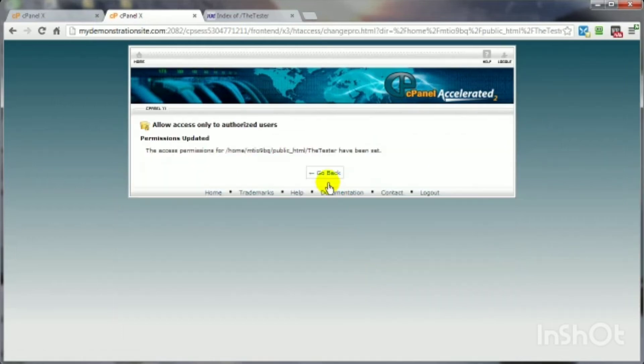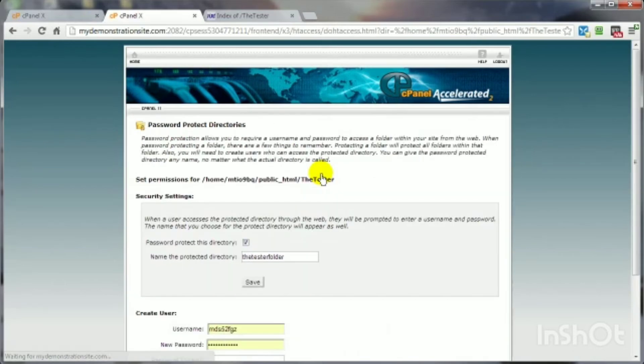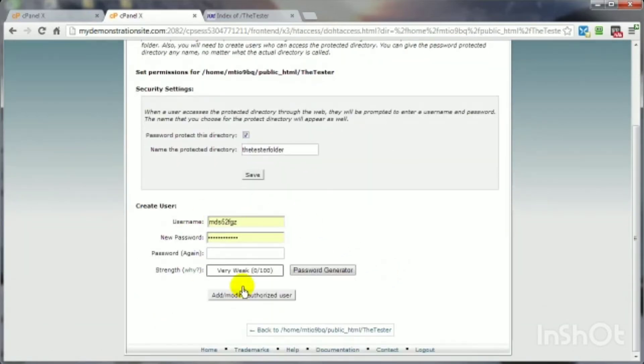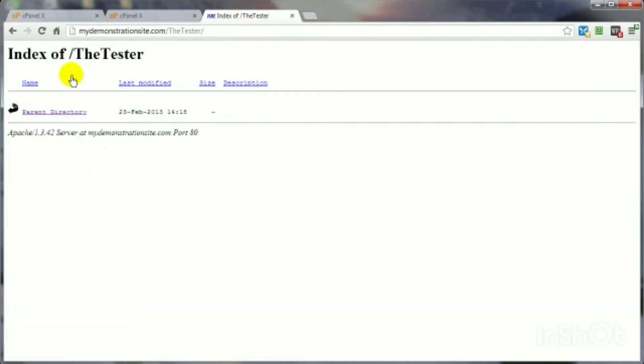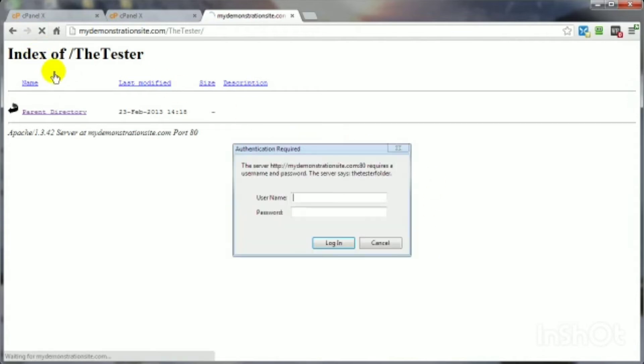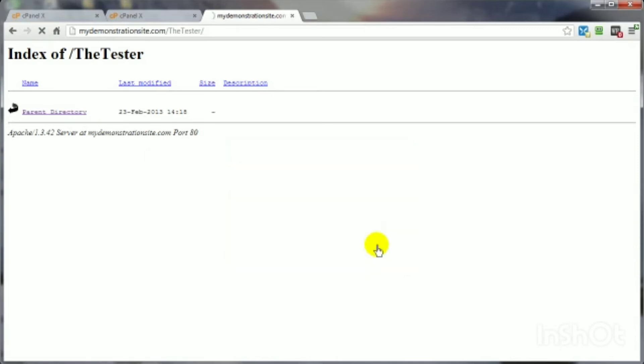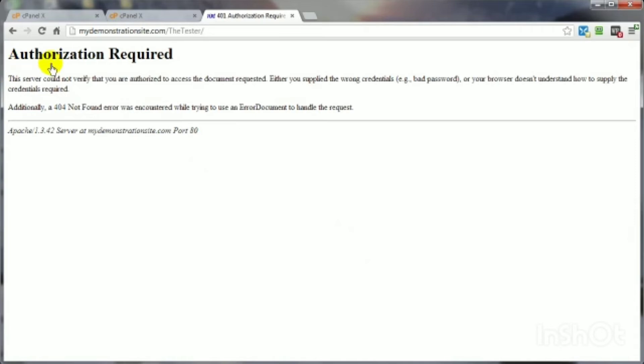And now it's protected, but no one can have access to it because there's no username or password associated with this particular directory yet. Let's come on back here and test this. Now, if everything works out properly, a box should pop up asking for a username and password. Just like that. But since there isn't one yet, we don't have one to put in there. So, we're going to cancel out of this and that's what you're going to get.